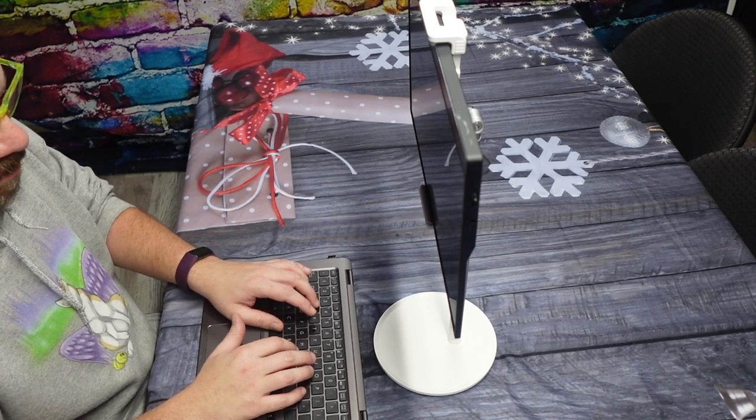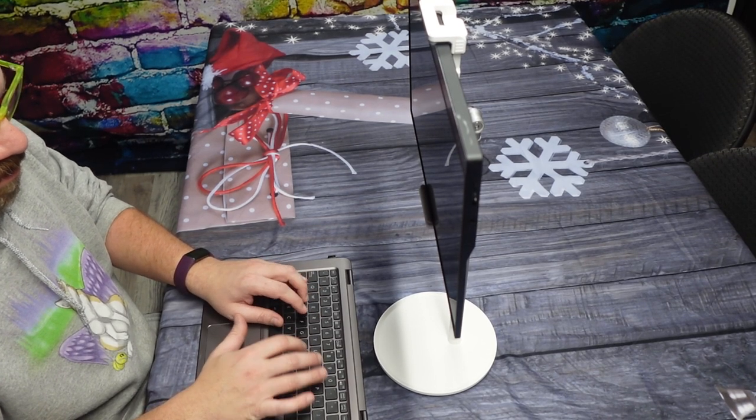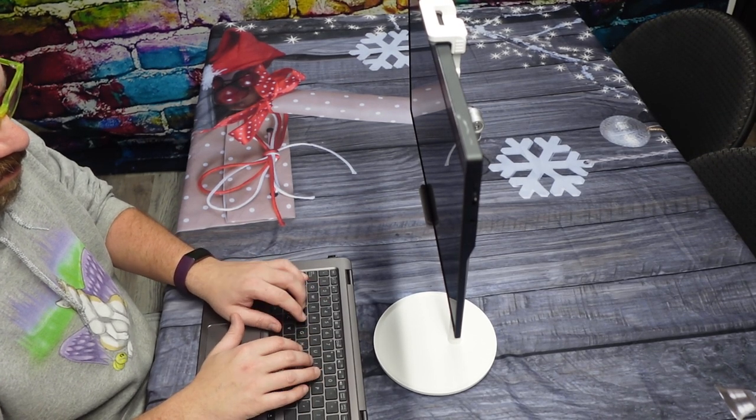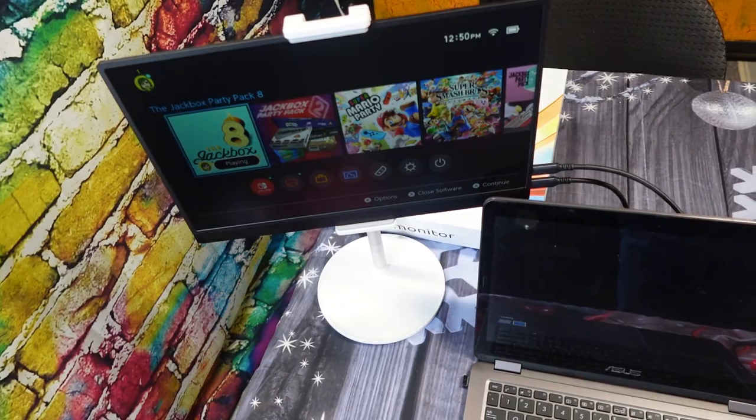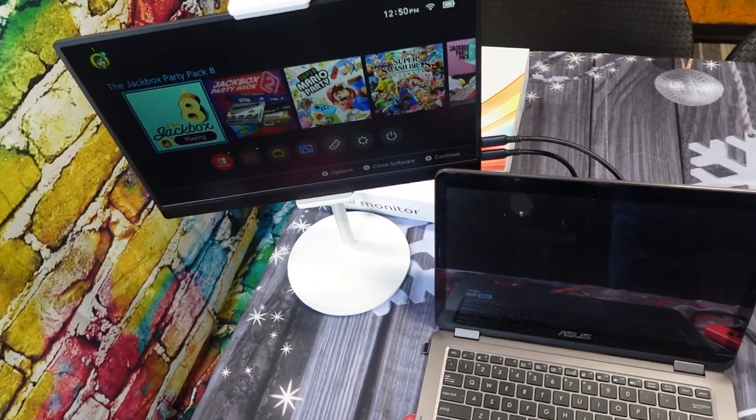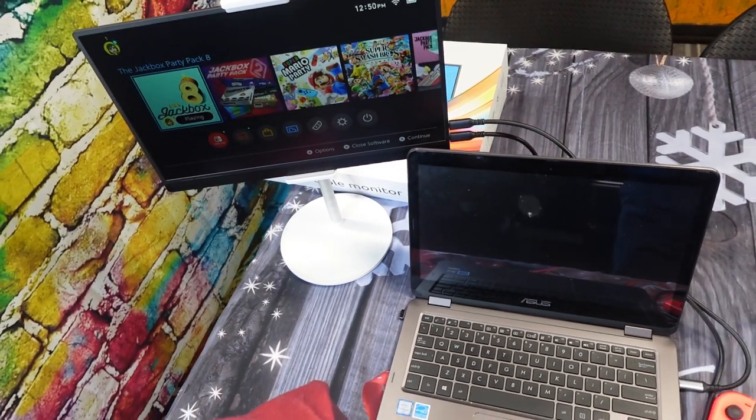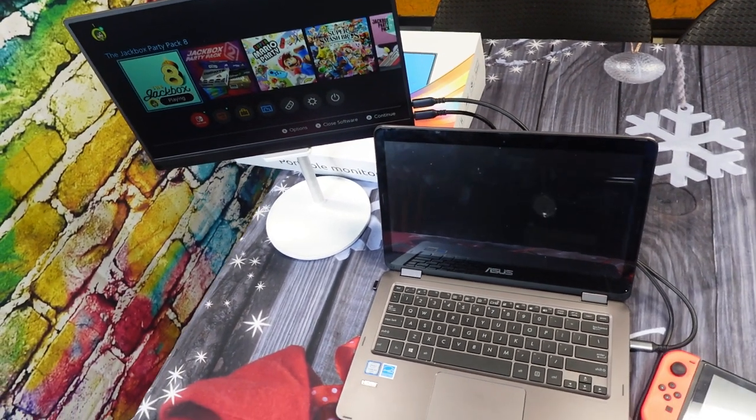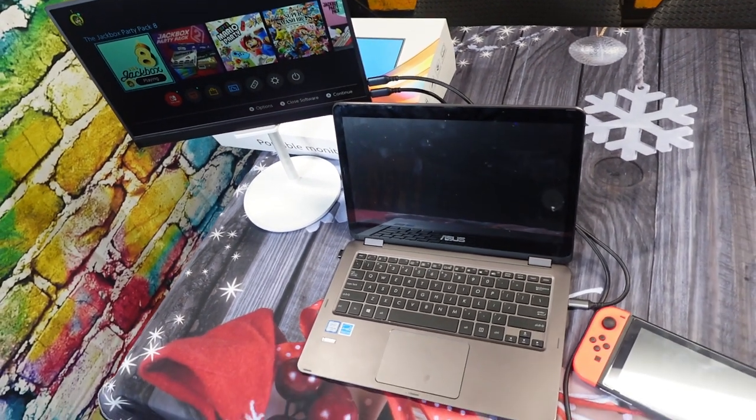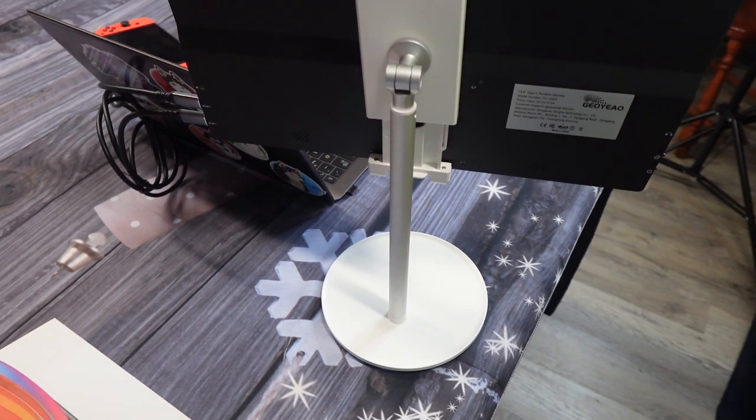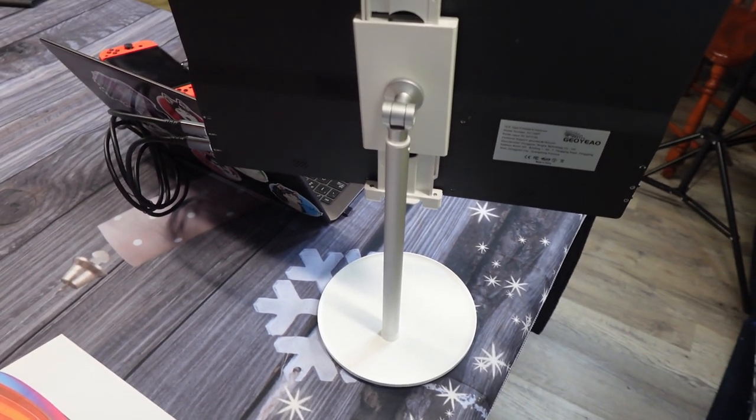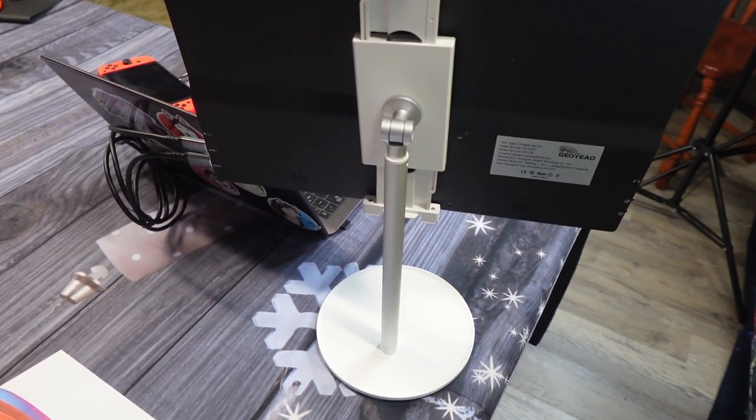This tabletop stand did exactly what I wanted it to do. I recently purchased a portable monitor. The one I got was 15.6 inches, but I needed a nice, firm stand to put it on. I found this adjustable monitor stand and decided to put it to the test.